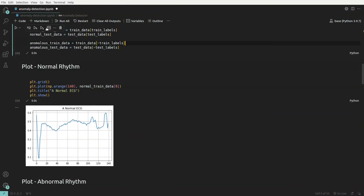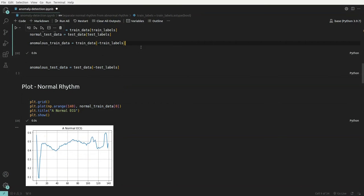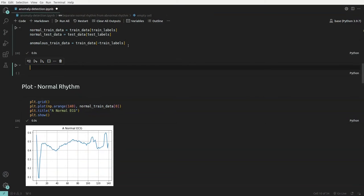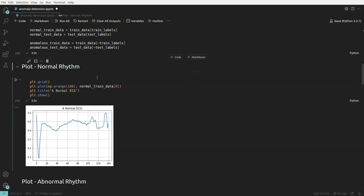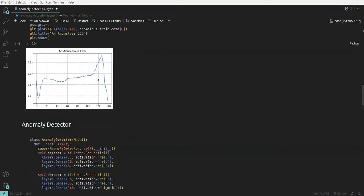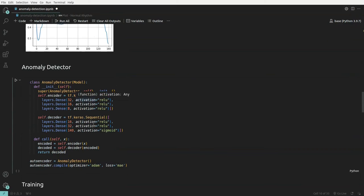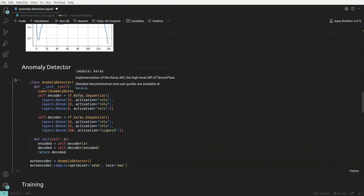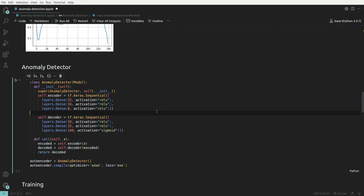Now we'll train an autoencoder model on the normal rhythm training data only. Before that, we initialize the anomaly detector. As required for autoencoders, we'll have an encoder, a decoder, and a bottleneck layer.